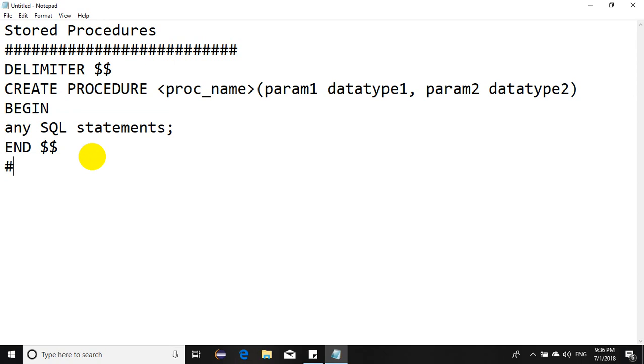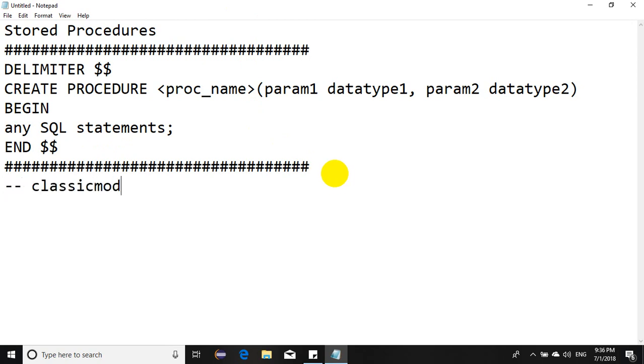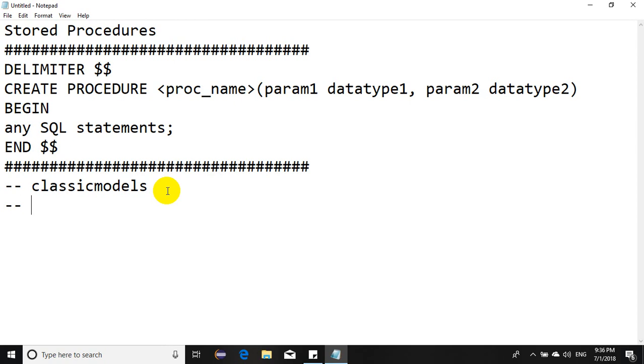So this is the general syntax. Now let's create a scenario. In my MySQL database I have a classic models sample database installed, and within the classic models database I'll try to perform some query.